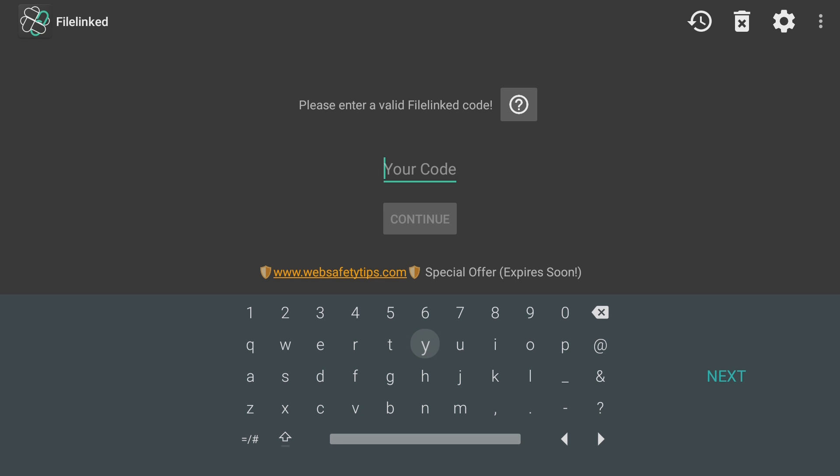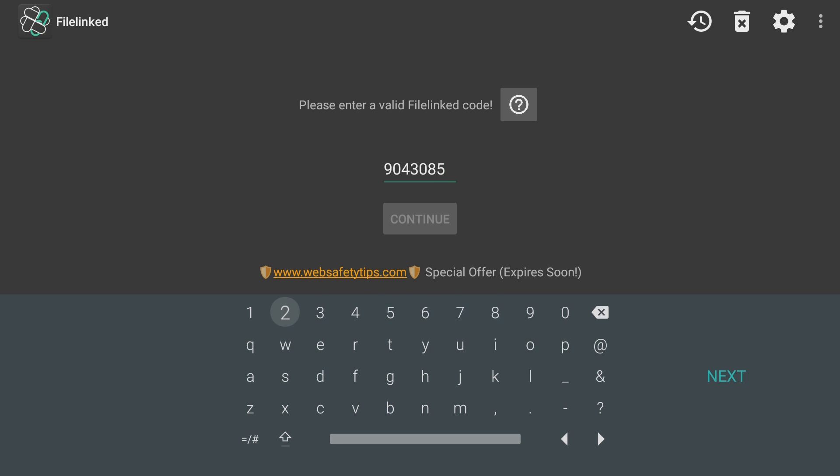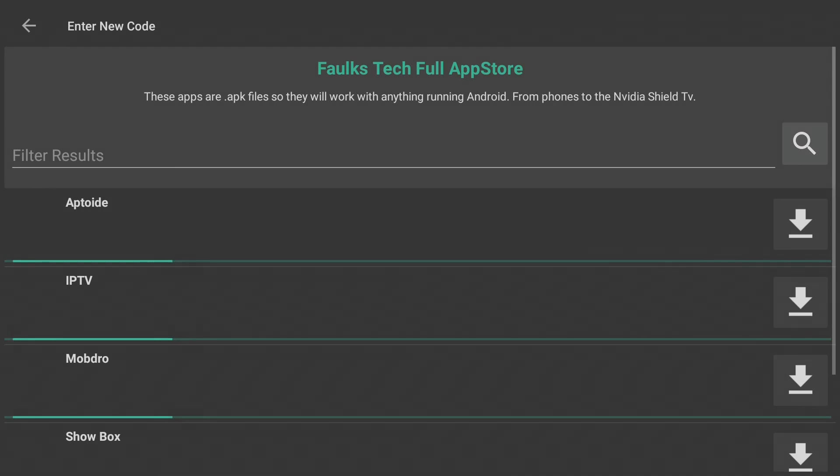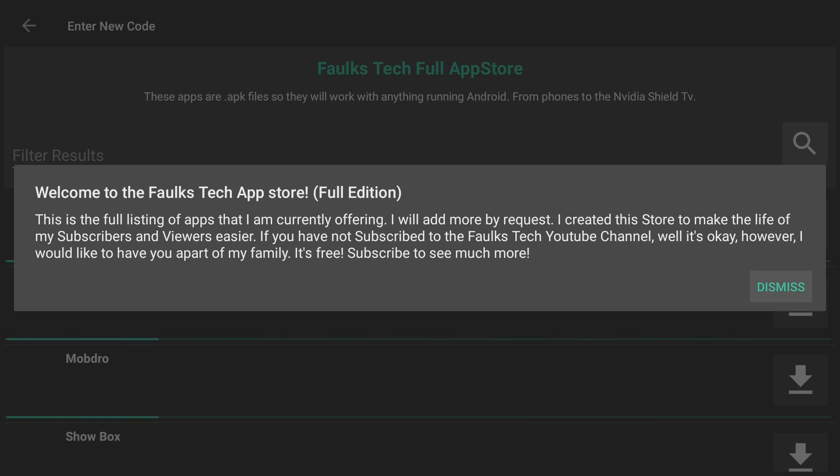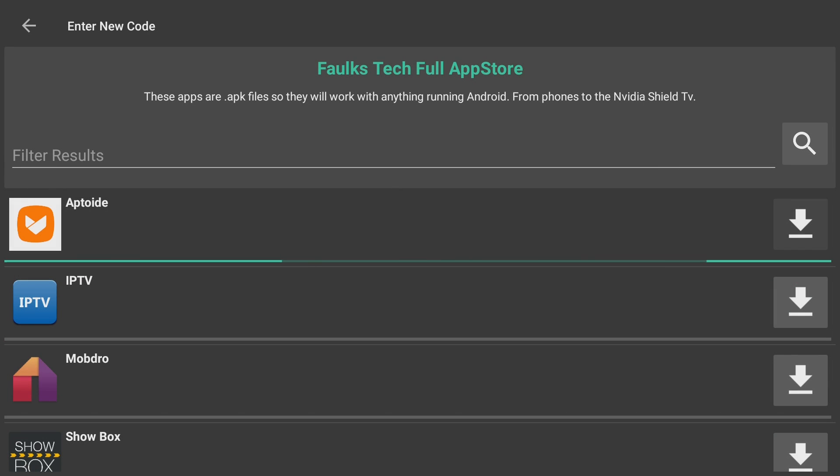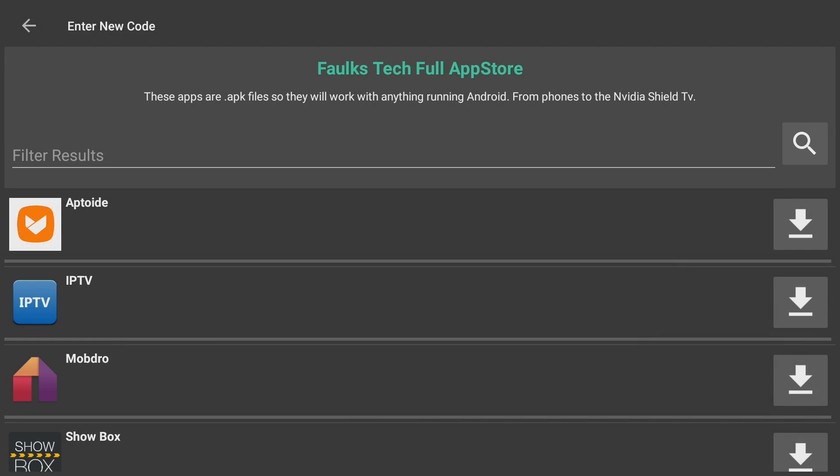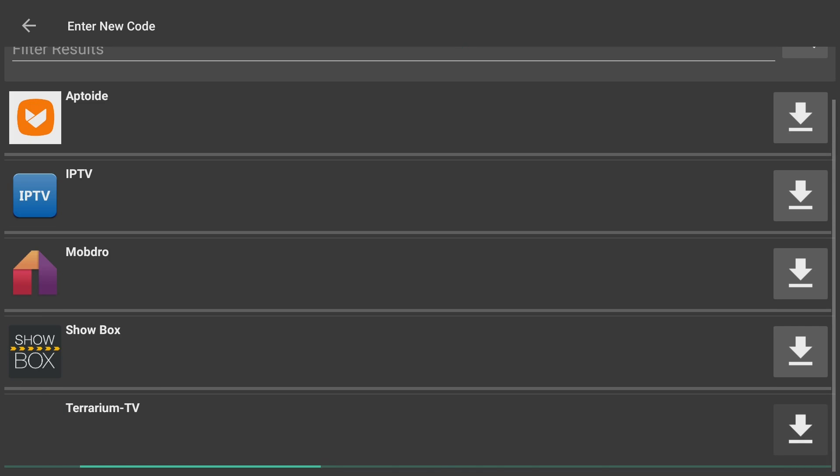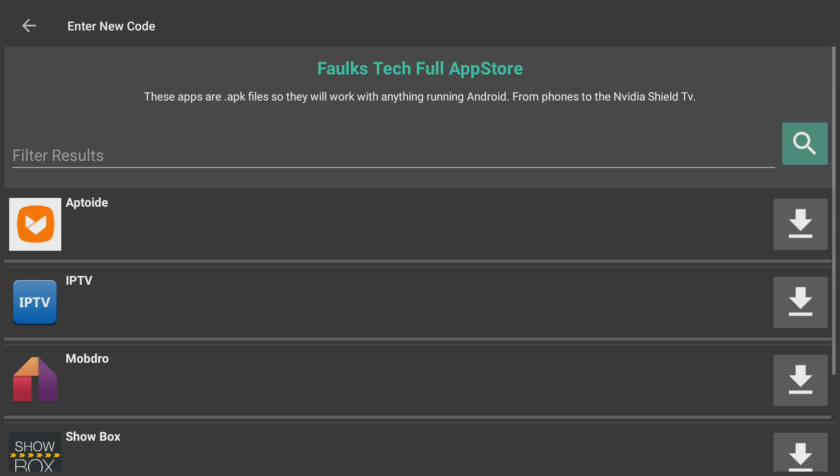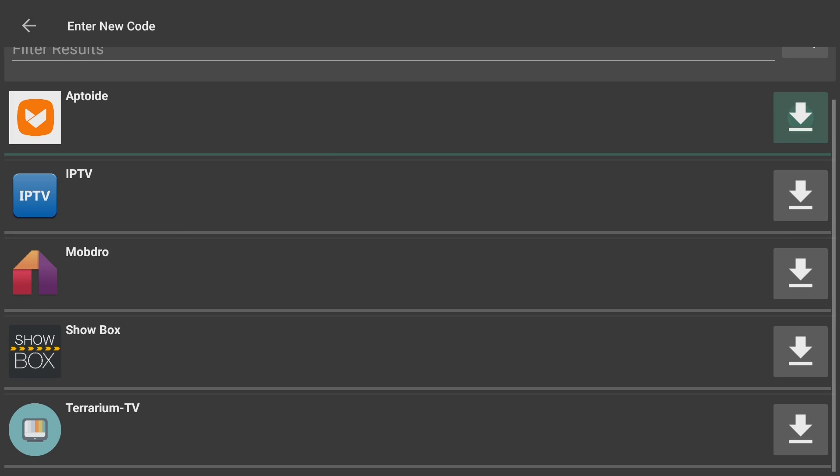So, I'm going to type in my code. 9-0-4-3-0-8-5-2. That's not a 5. 5-2. I'm going to hit Next. Continue. All right. And here's my disclaimer for the App Store. I'm going to choose Dismiss. All righty. So, what you're looking at now is my apps I currently have in my App Store. If you see this Free File Link newsletter, go ahead and dismiss that. And I'm going to go ahead and install all of these.